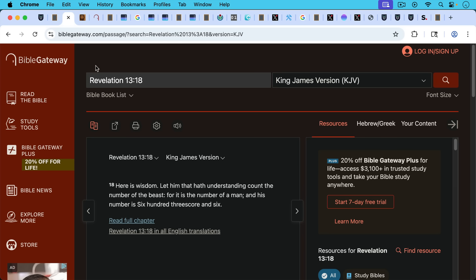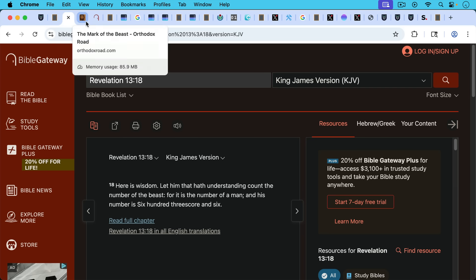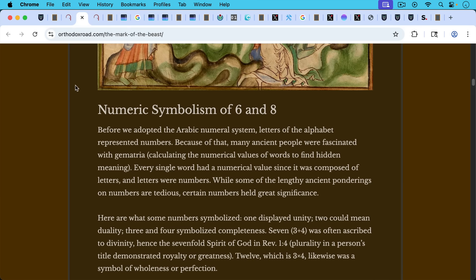And of course that is a very famous number from the book of Revelation chapter 13. Here is wisdom. Let him that hath understanding count the number of the beast for it is the number of a man. That's an important phrase. And his number is 600, three score and six. And of course three score is equal to 60.